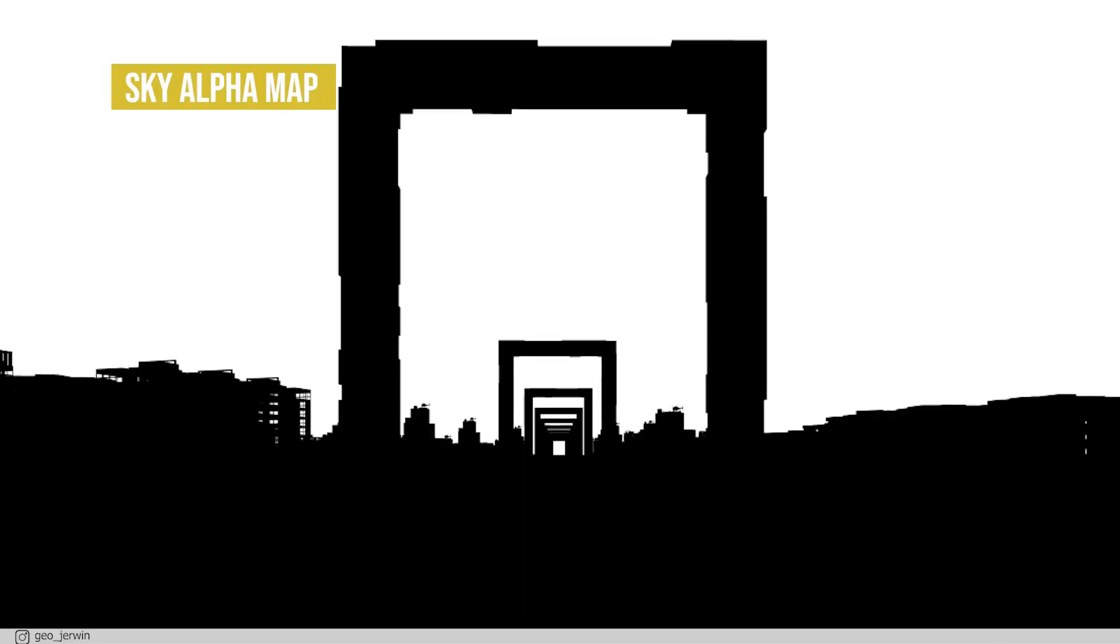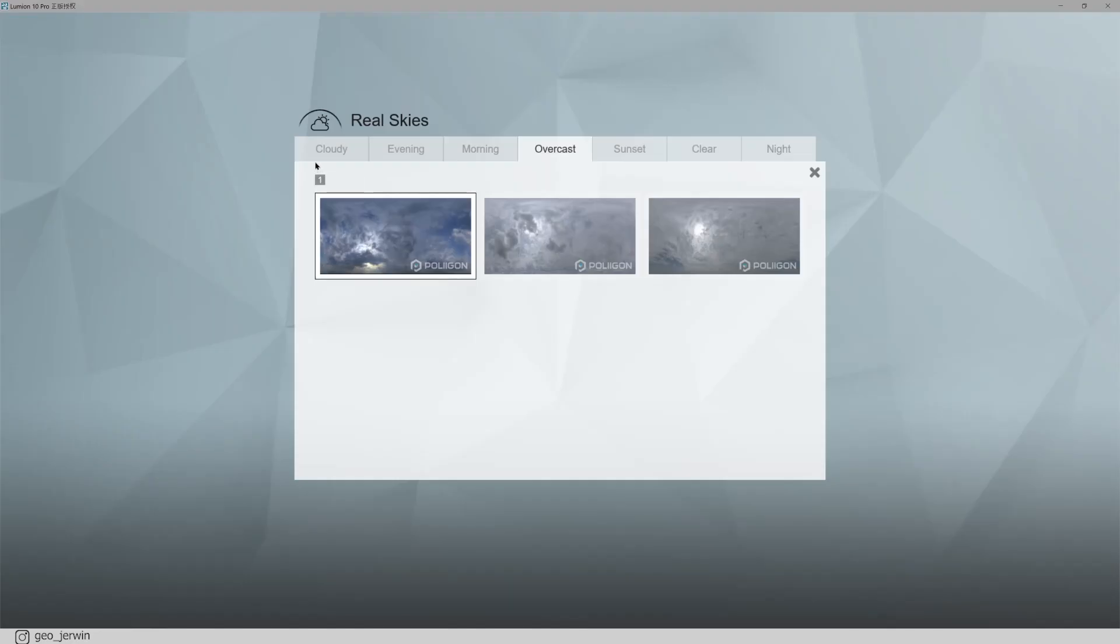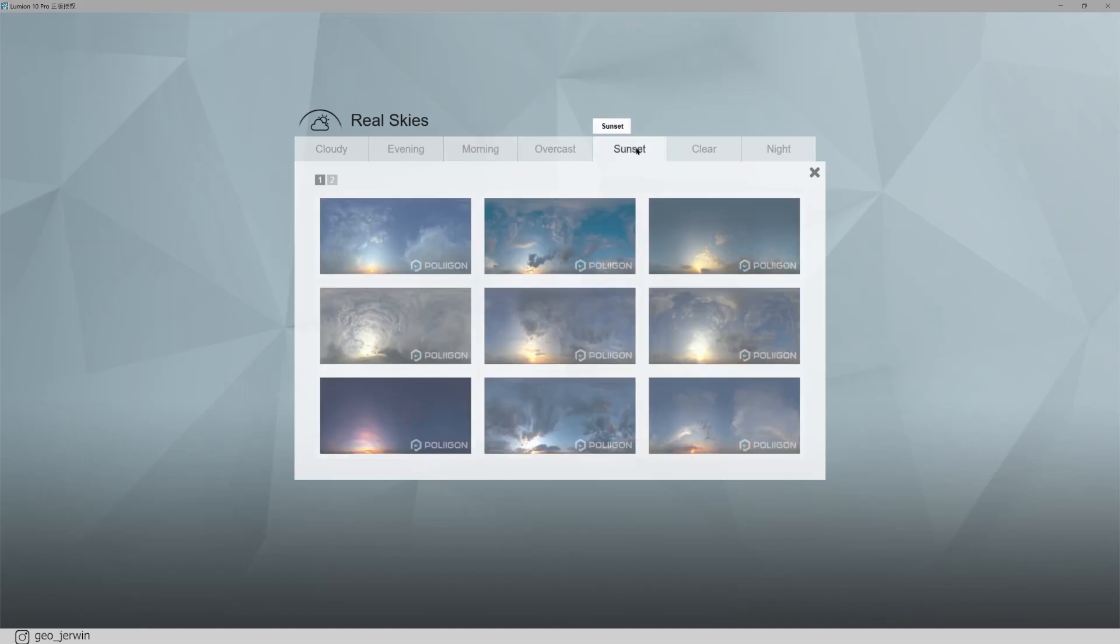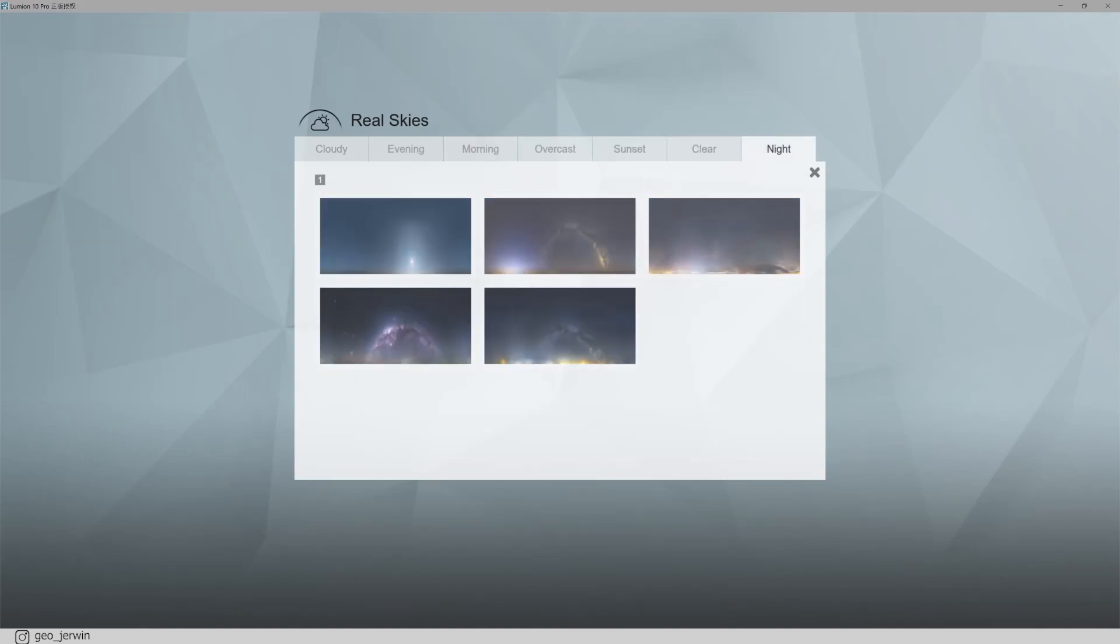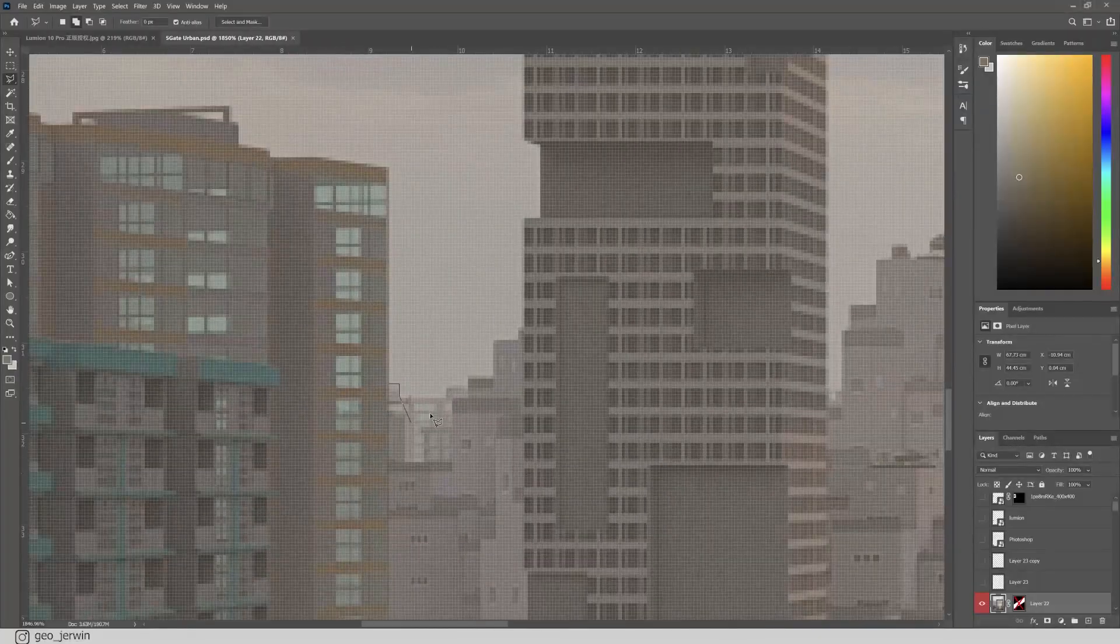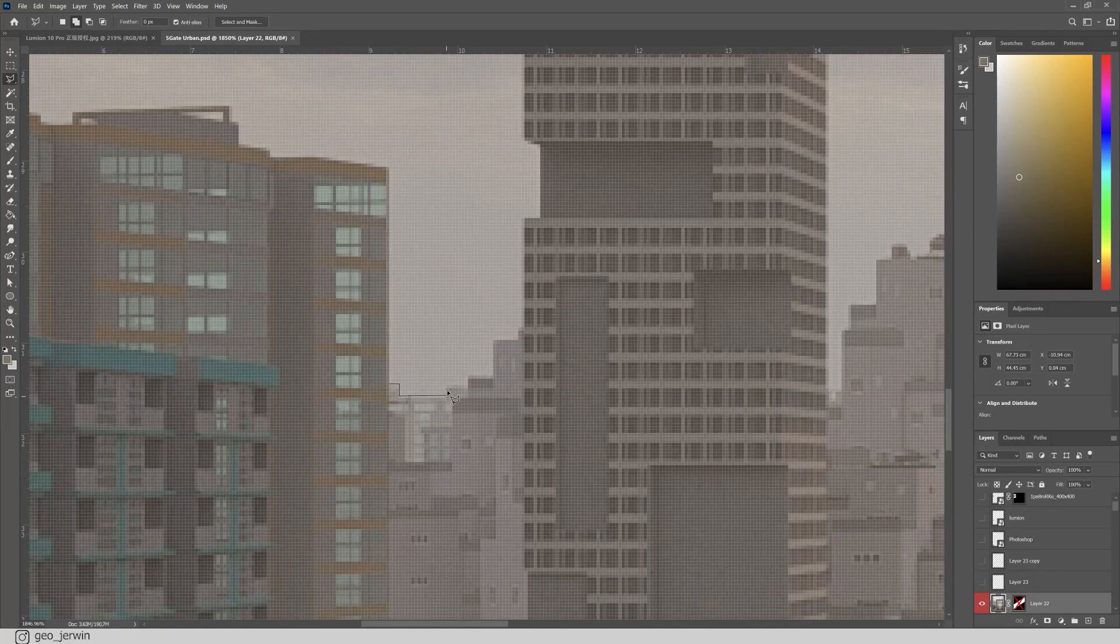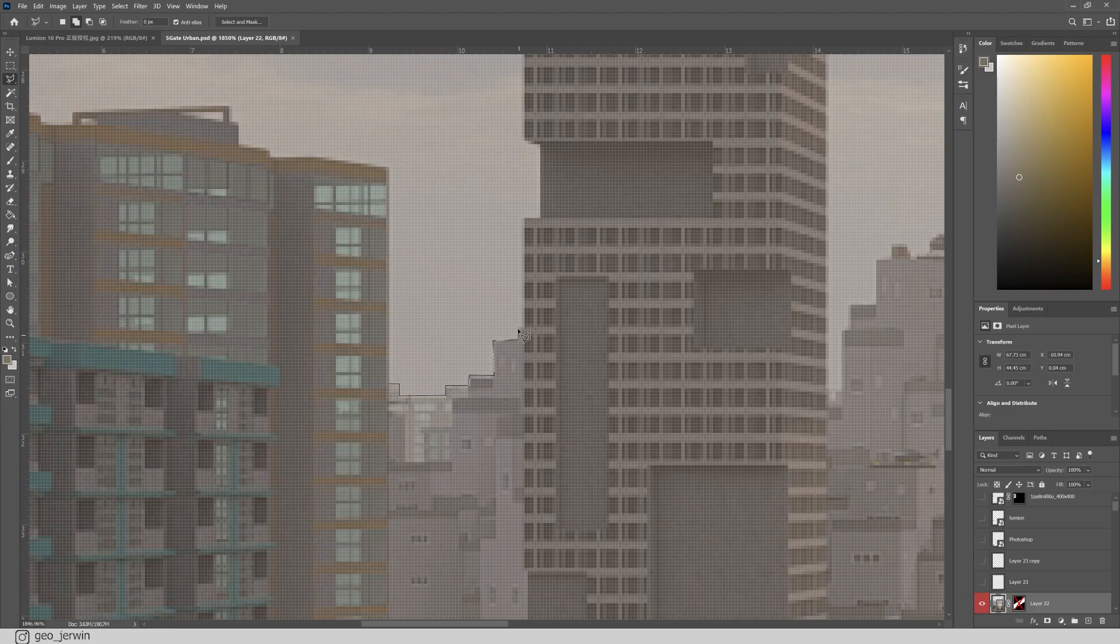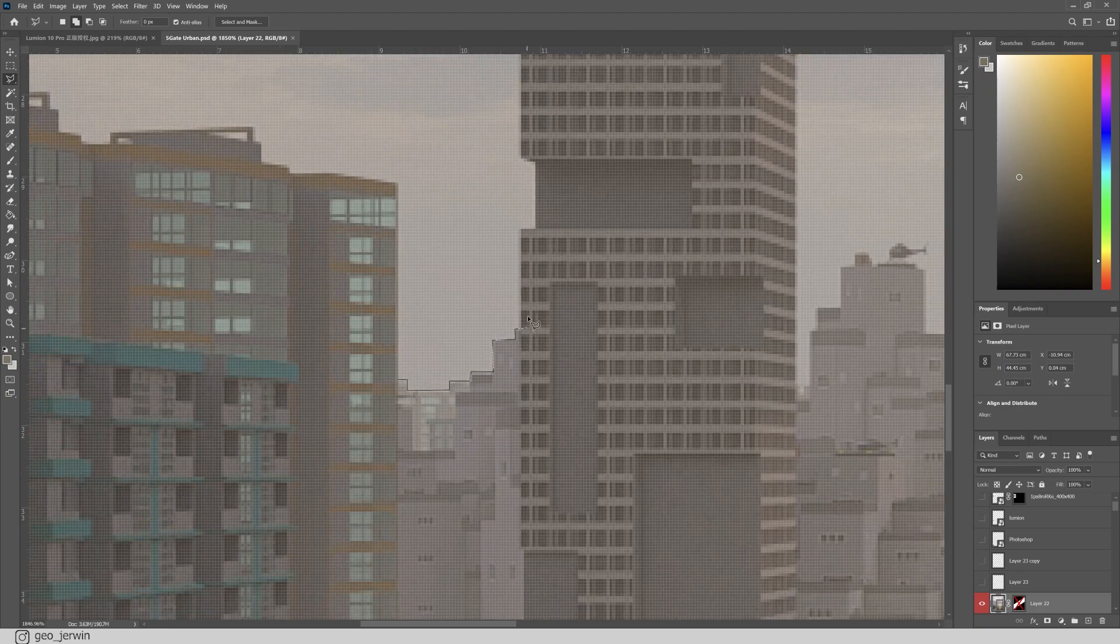First, let's start with sky alpha map. You know, Lumion has a wide range of skies to select, but when you want something specific, we change it in post anyway. But going through all those tiny edges while selecting is a tedious process. That's where sky alpha map comes into play.